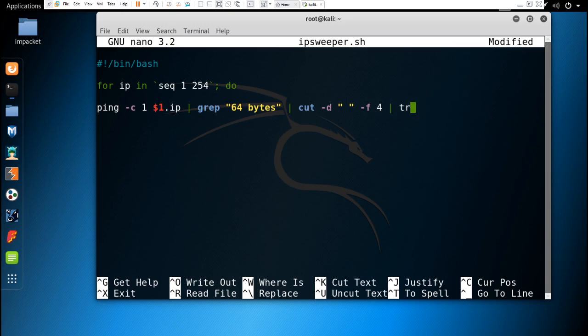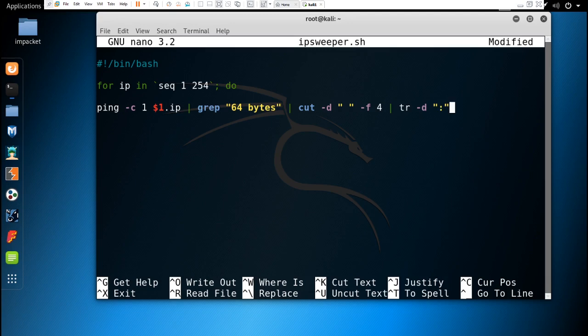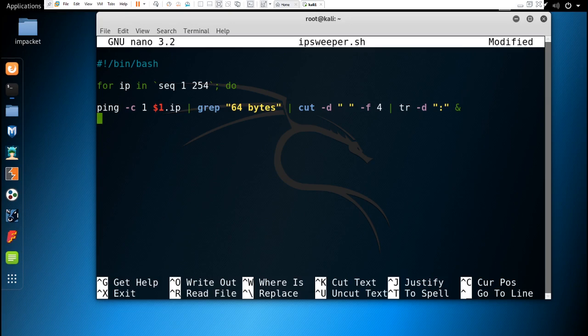That is grep "64 bytes" | cut -d " " -f 4, and then tr -d ":". We can give here a semicolon or ampersand. If we give ampersand, it is going to use multithreading. We write done at the end.